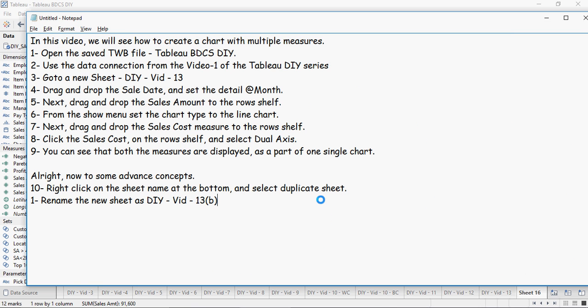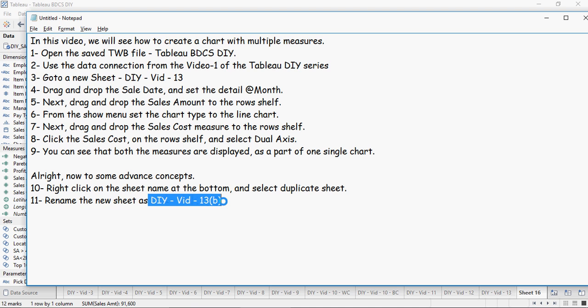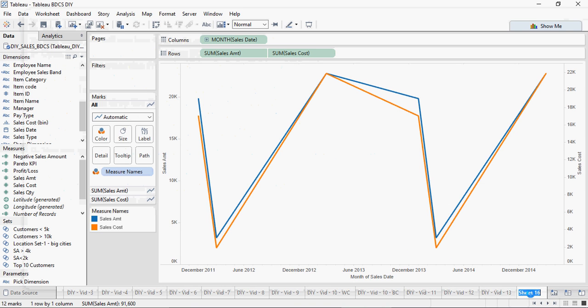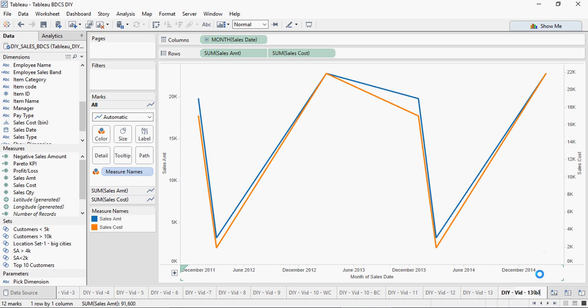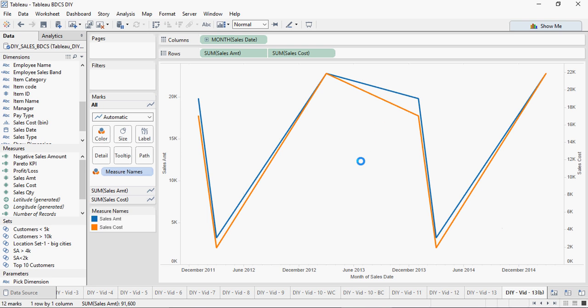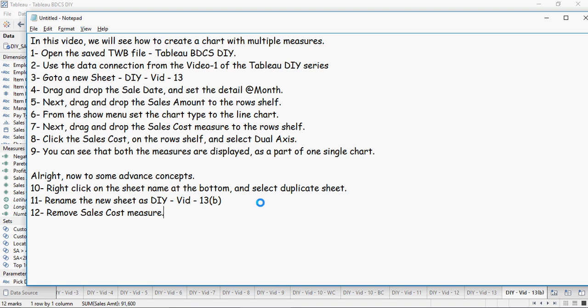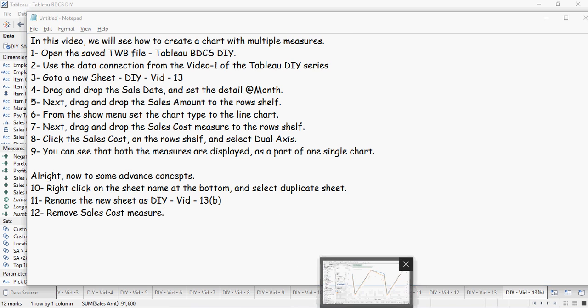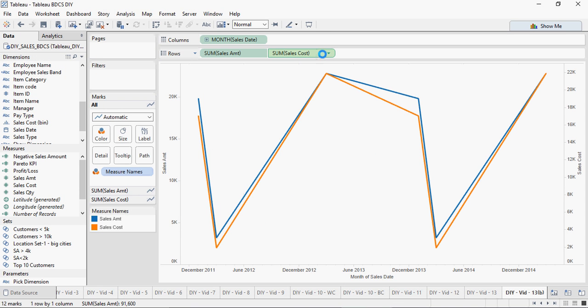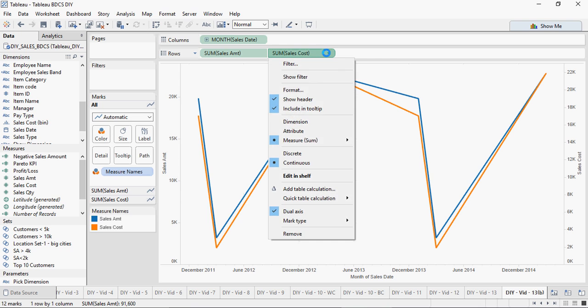Rename the new sheet as DIY with 13 B. Please remember that it's just a duplicate of what we have done in 13. Now remove the sales cost measure. In order to remove, I can click on here and at the very bottom select remove.